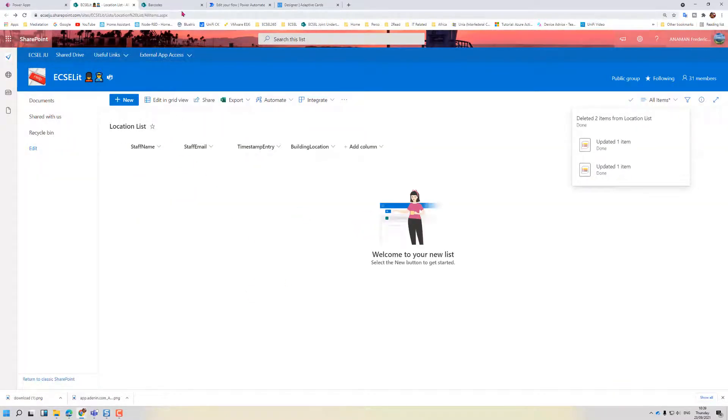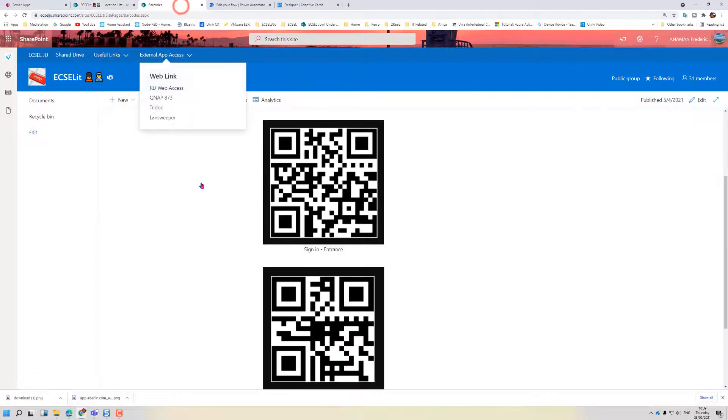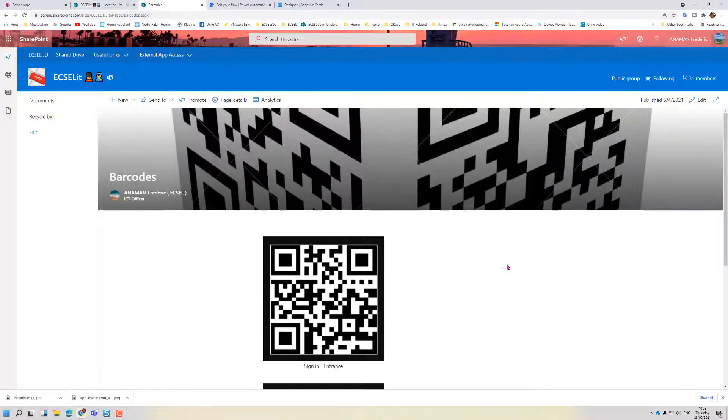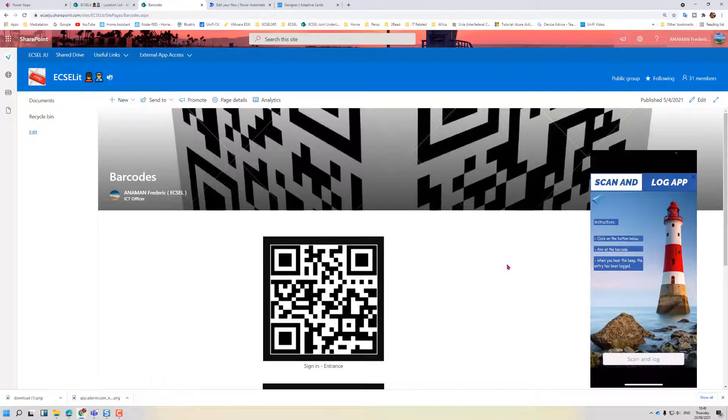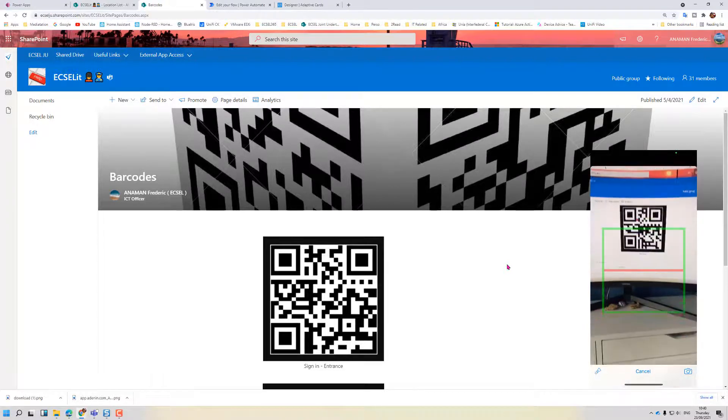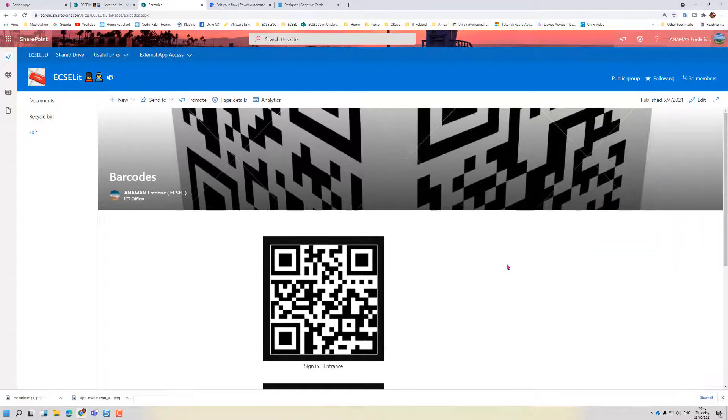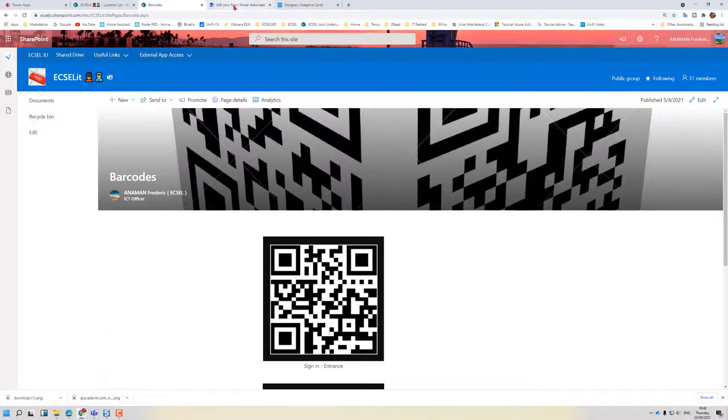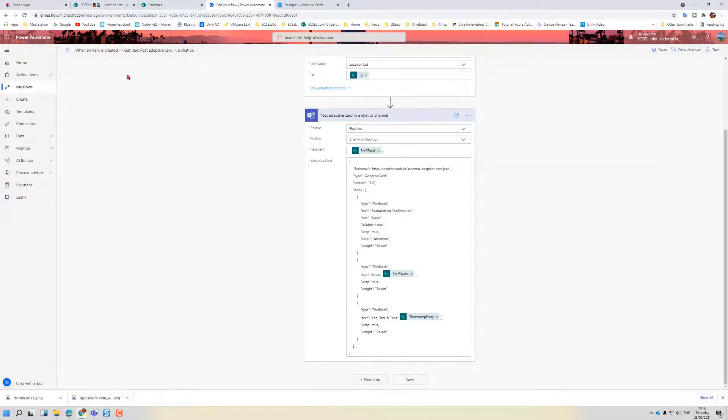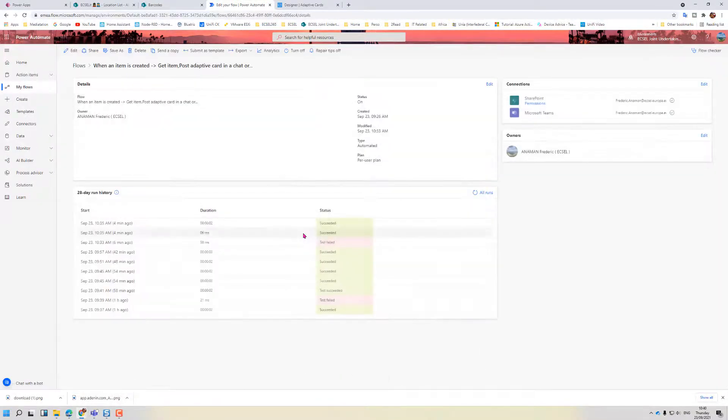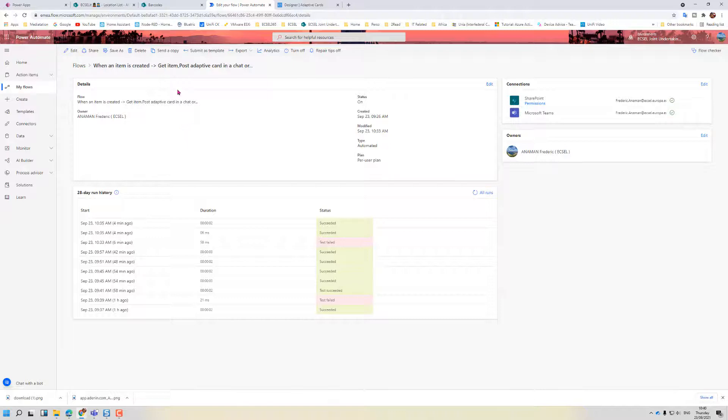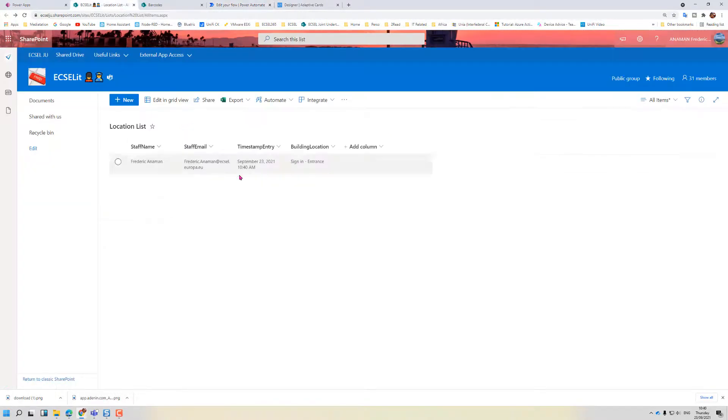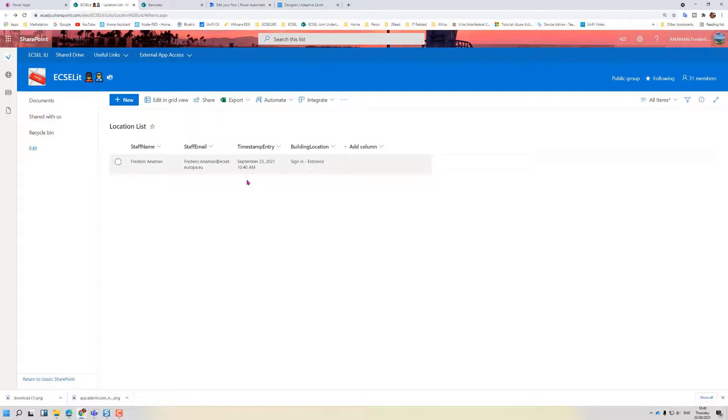We go to barcodes. From my mobile phone I'll scan, there's the beep. Okay, so we can come to the flow. Here the entry has been copied, so the flow now knows there's a new entry which has been made.